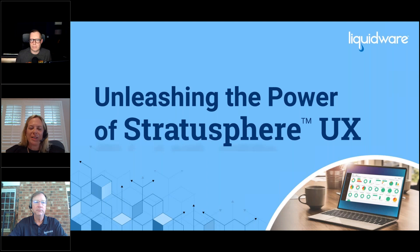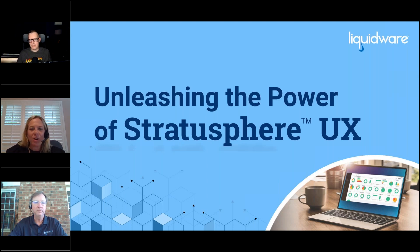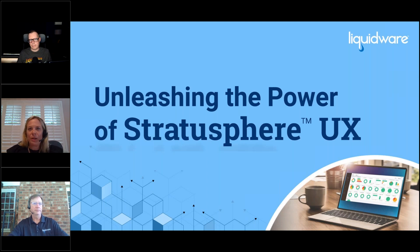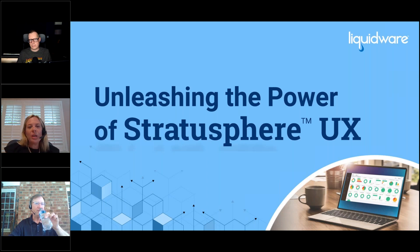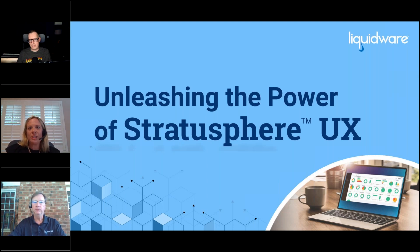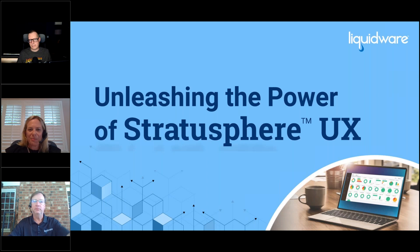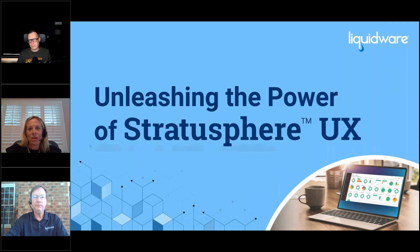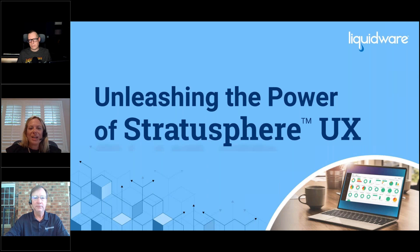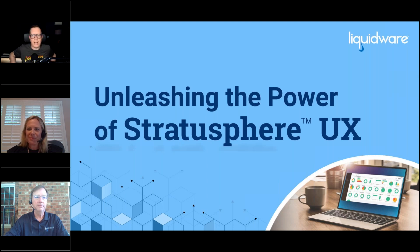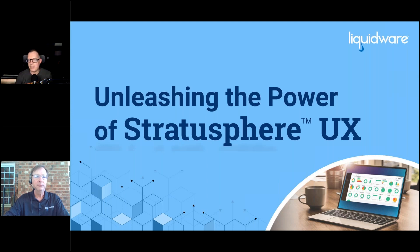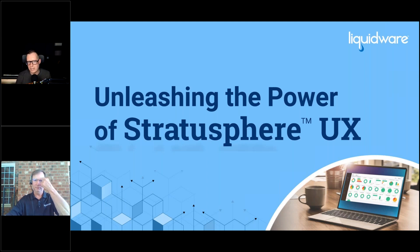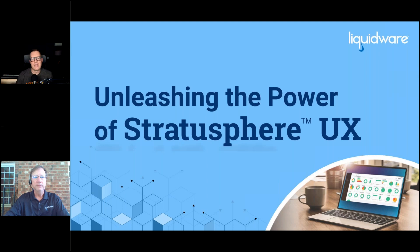Hi everyone, thanks for joining us today. Today we have Unleashing the Power of Stratosphere UX. If at any point you have a question or comment, please use the chat or Q&A feature. This webinar is being recorded and you'll receive a link to the recording within a few business days.